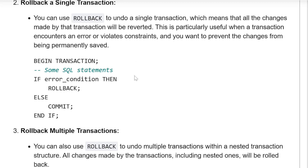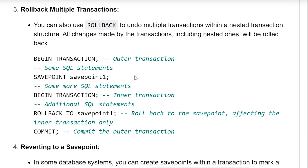You can also rollback to undo multiple transactions within a nested transaction structure. All changes made by the transaction including the nested one will be rolled back. For example: Begin Transaction (outer transaction), some SQL statement, Save Point 1, some more SQL statements, Begin Transaction (inner transaction), additional SQL statements, Rollback to Save Point 1 — rolling back to the save point affecting the inner transaction only, then Commit.